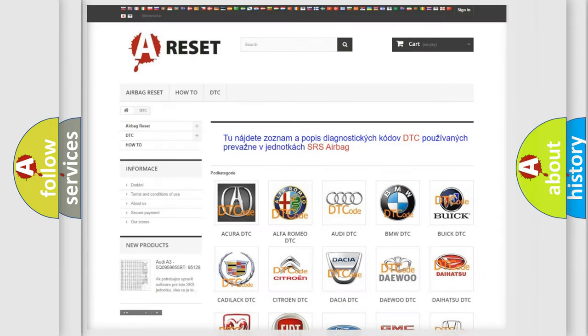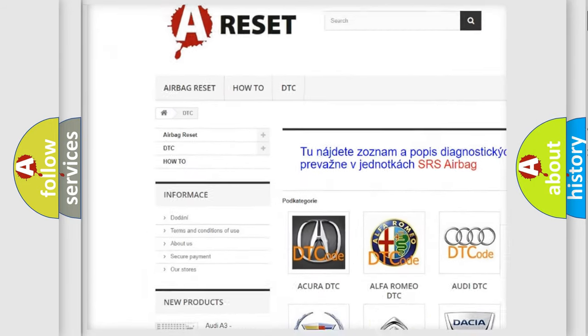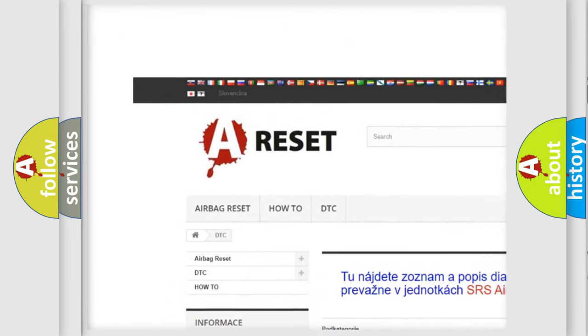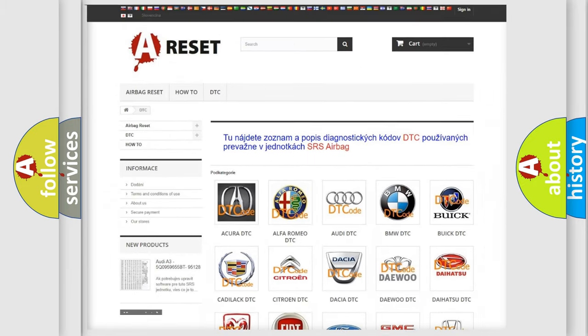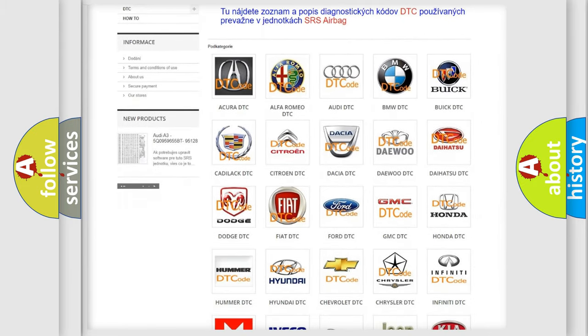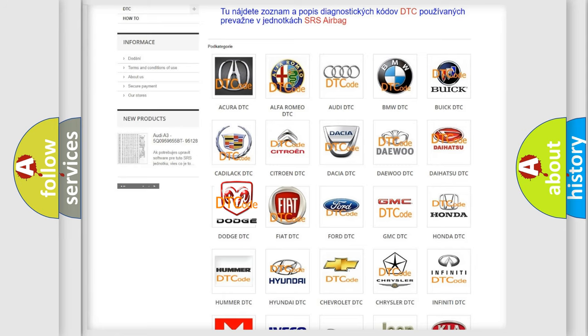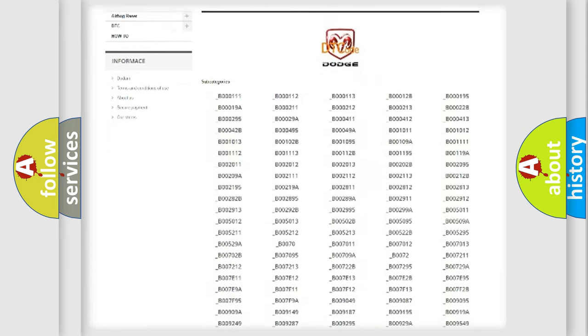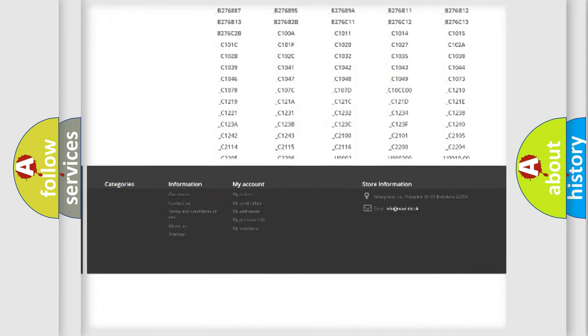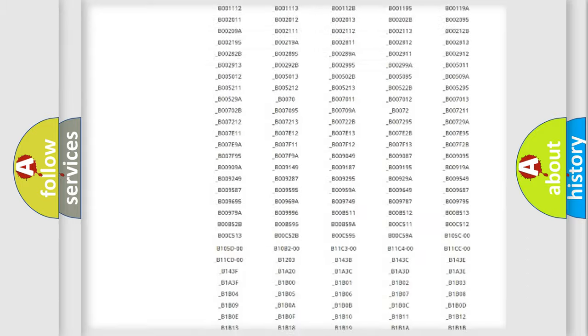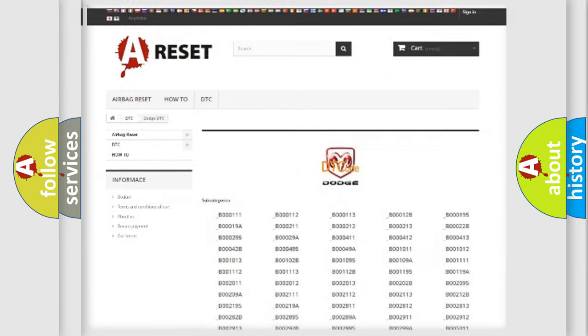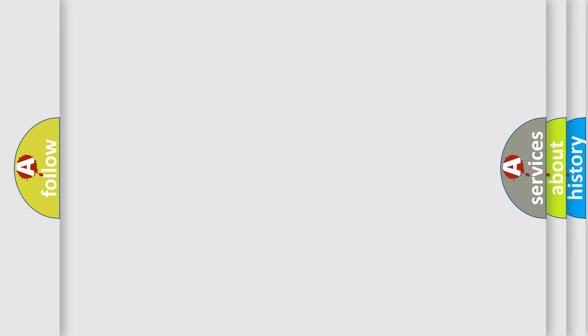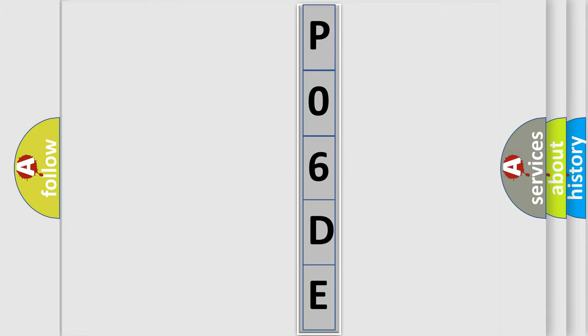Our website airbagreset.sk produces useful videos for you. You do not have to go through the OBD2 protocol anymore to know how to troubleshoot any car breakdown. You will find all the diagnostic codes that can be diagnosed in Dodge vehicles, and many other useful things. The following demonstration will help you look into the world of software for car control units.